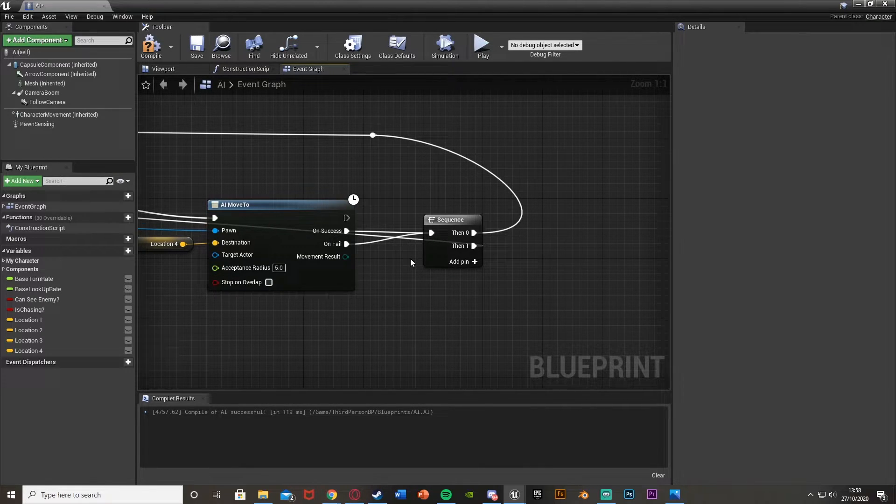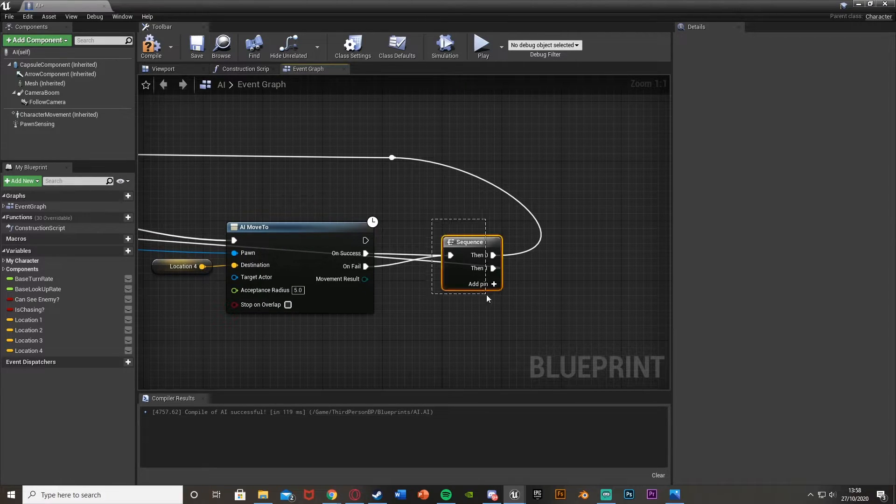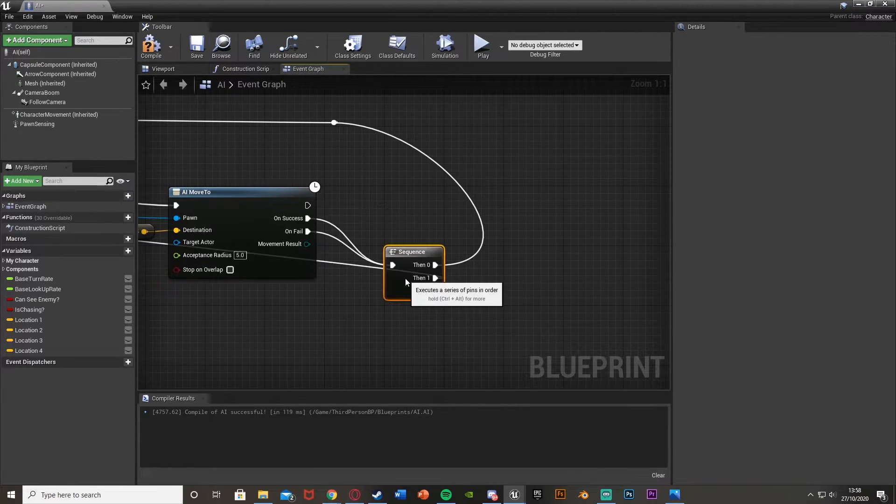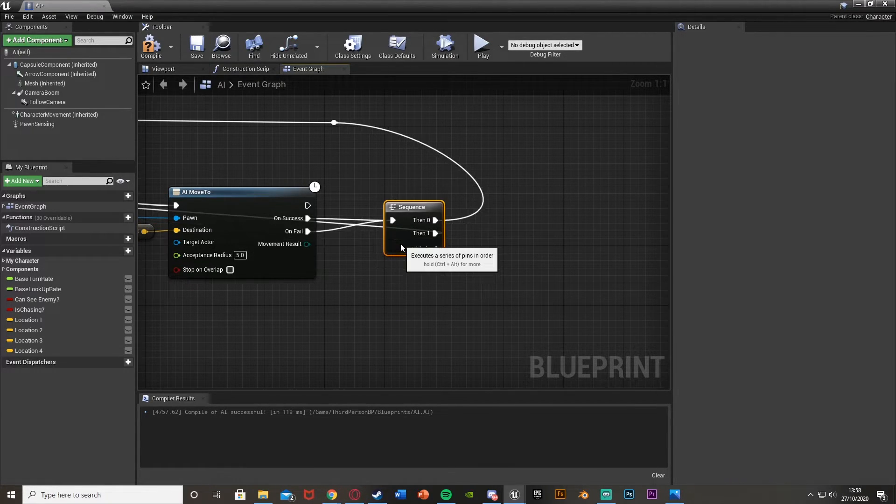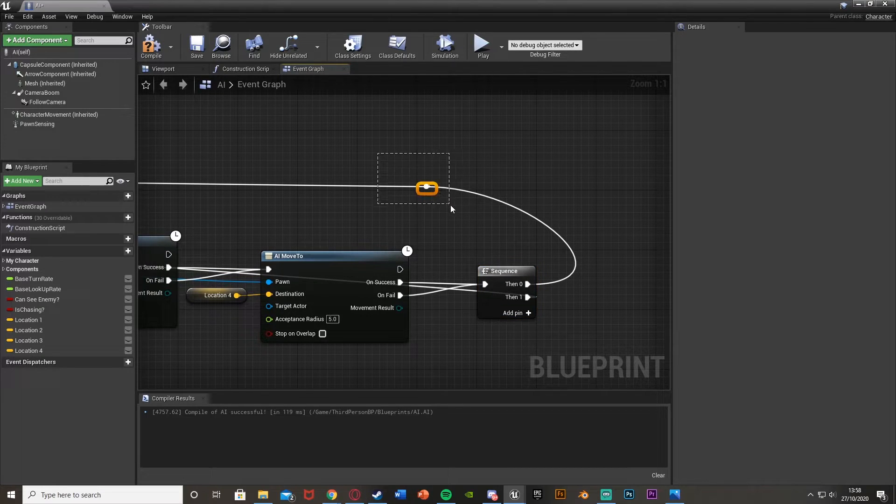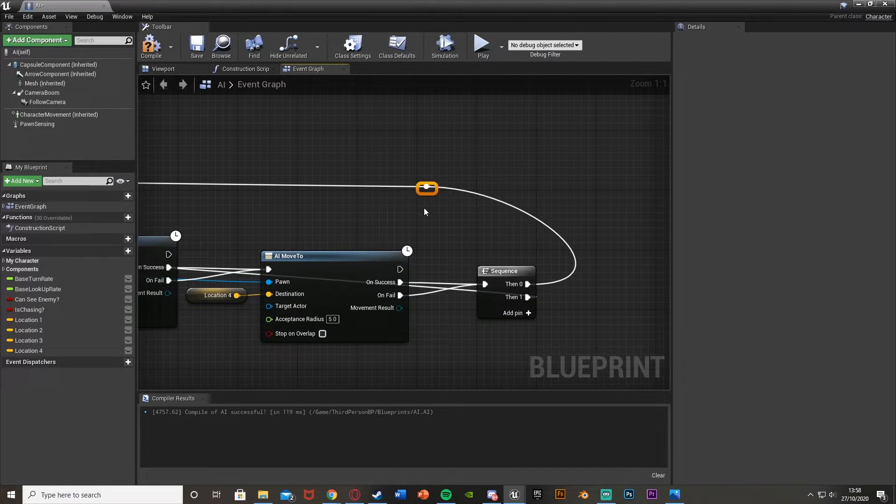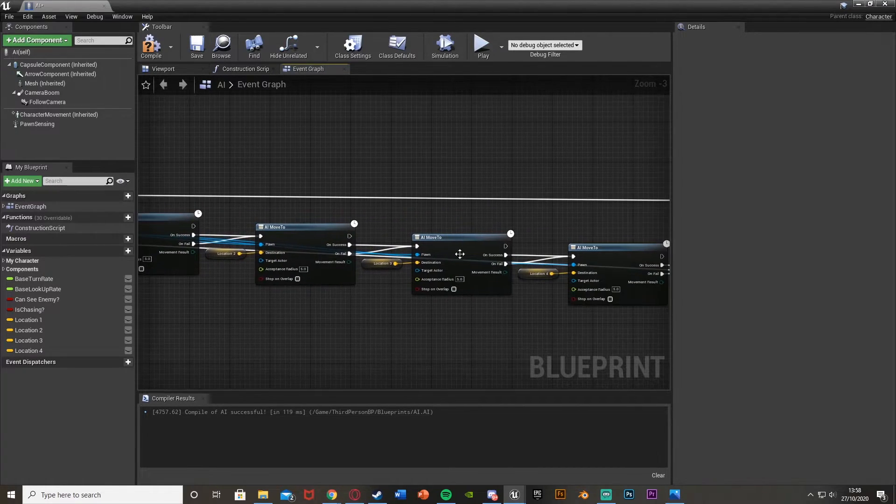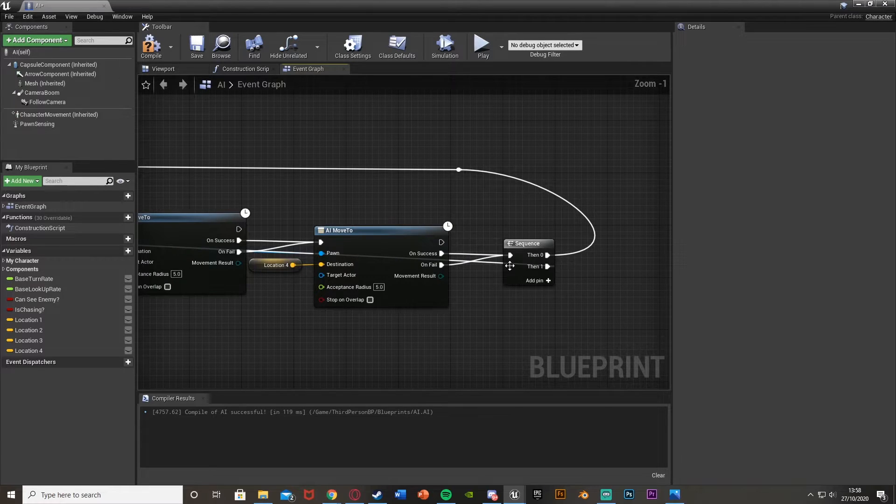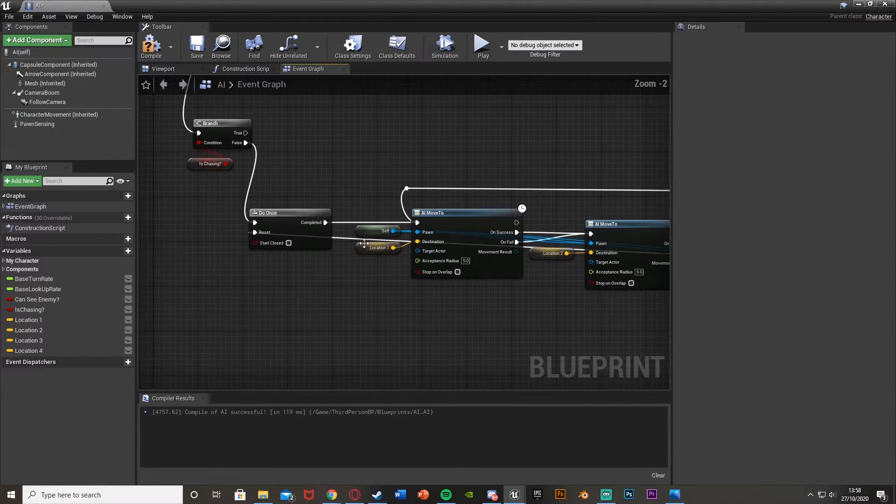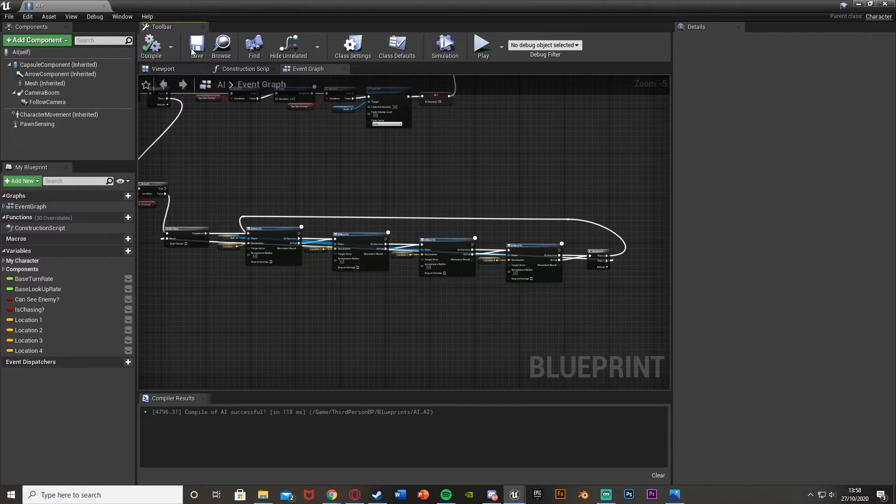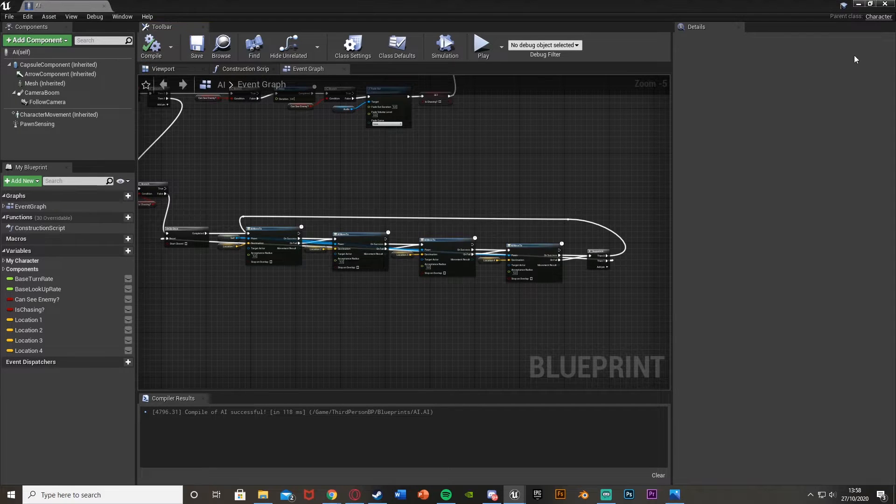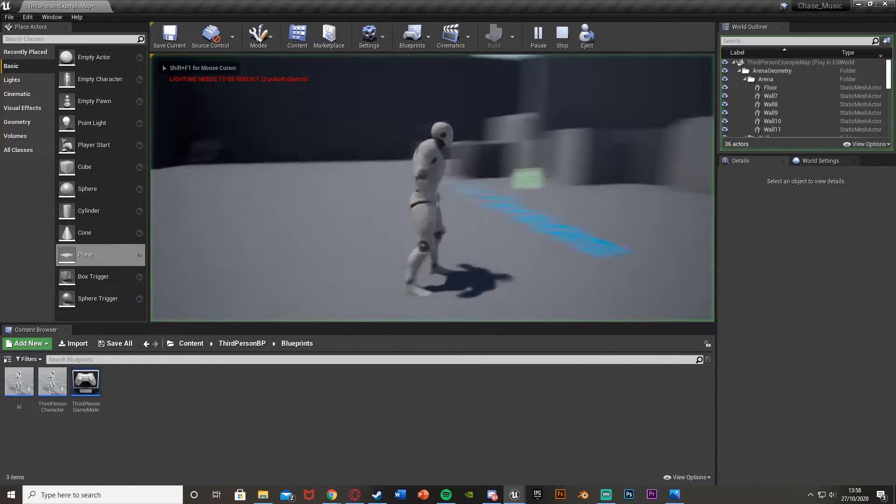So On Success and On Fail go into this Sequence, then the 0 output goes into our reroute node to the first AI Move To, and the Then output goes into the Reset of our Do Once so we can do this code again. That should be done, so compile, save, minimize and hit play to test that it's patrolling around.